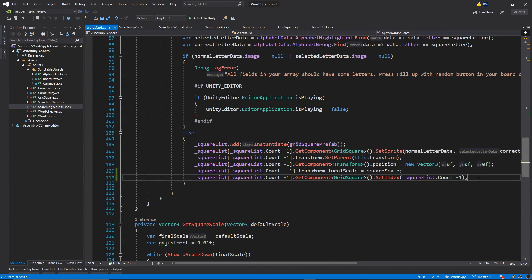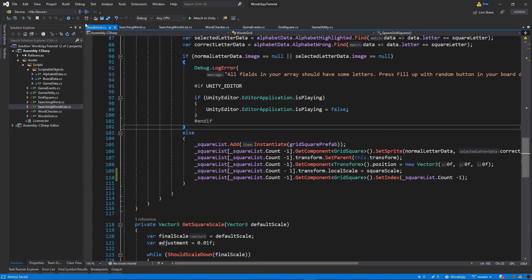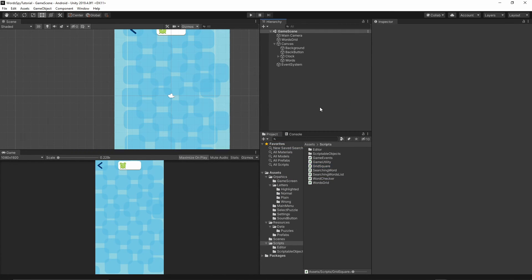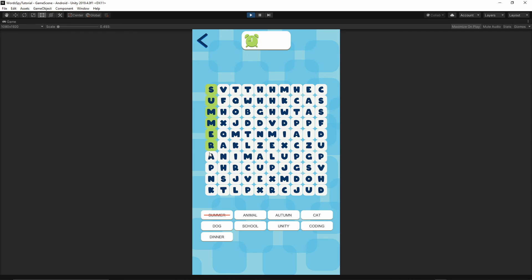Save everything, go back to Unity, and let the project compile. Press play — now when we select 'summer', as you see the letters change color to green, confirming we found it. Let's do the same for dog, cat, and animal. Our game is actually playable now. Found letters are highlighted green, and if you try to select a found letter again it stays green because it's part of a found word.